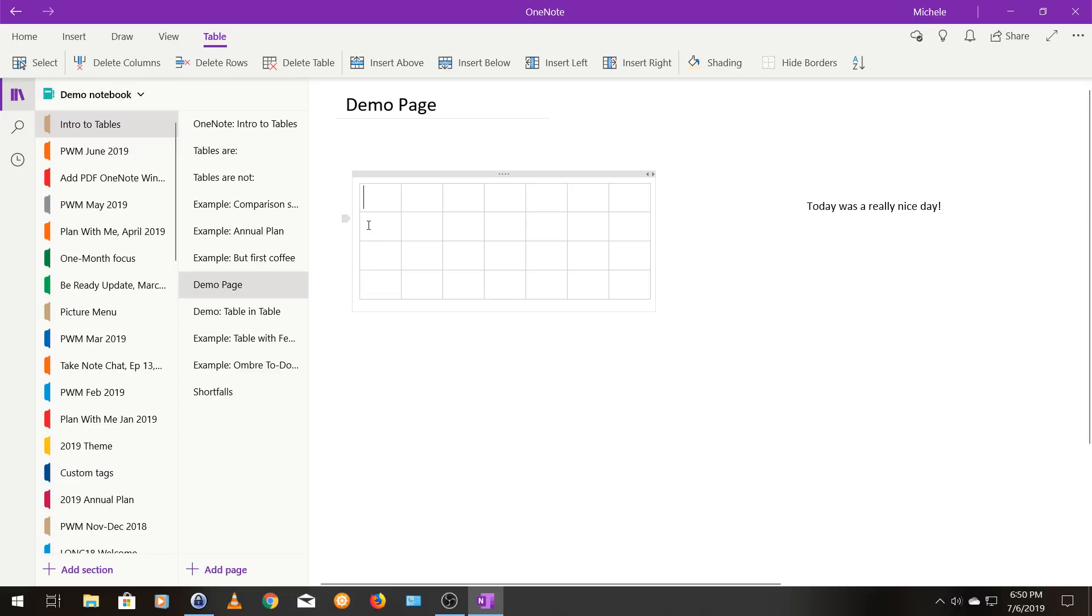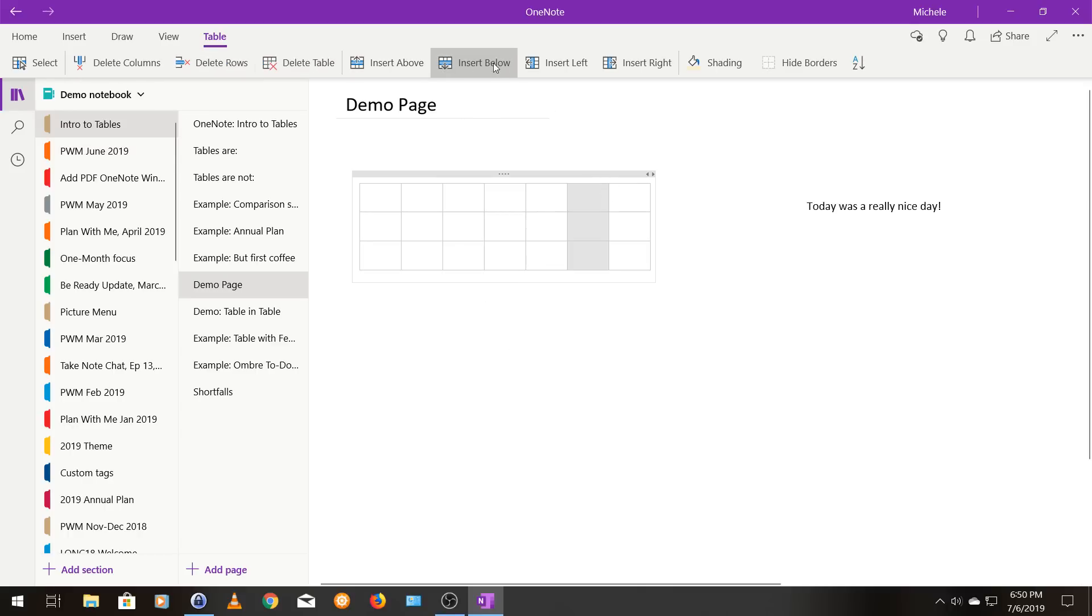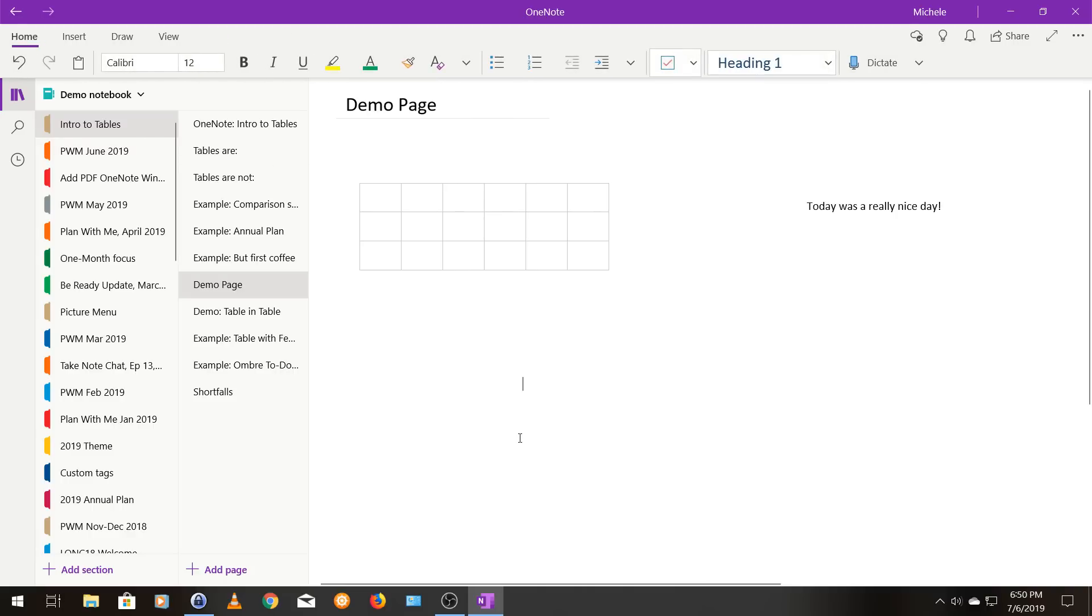Similarly, it's easy to delete rows. So I'm going to click on this second row. I'm going to delete a row and then I'm going to click on this column here and I'm going to delete that column. So adding, deleting, very easy.